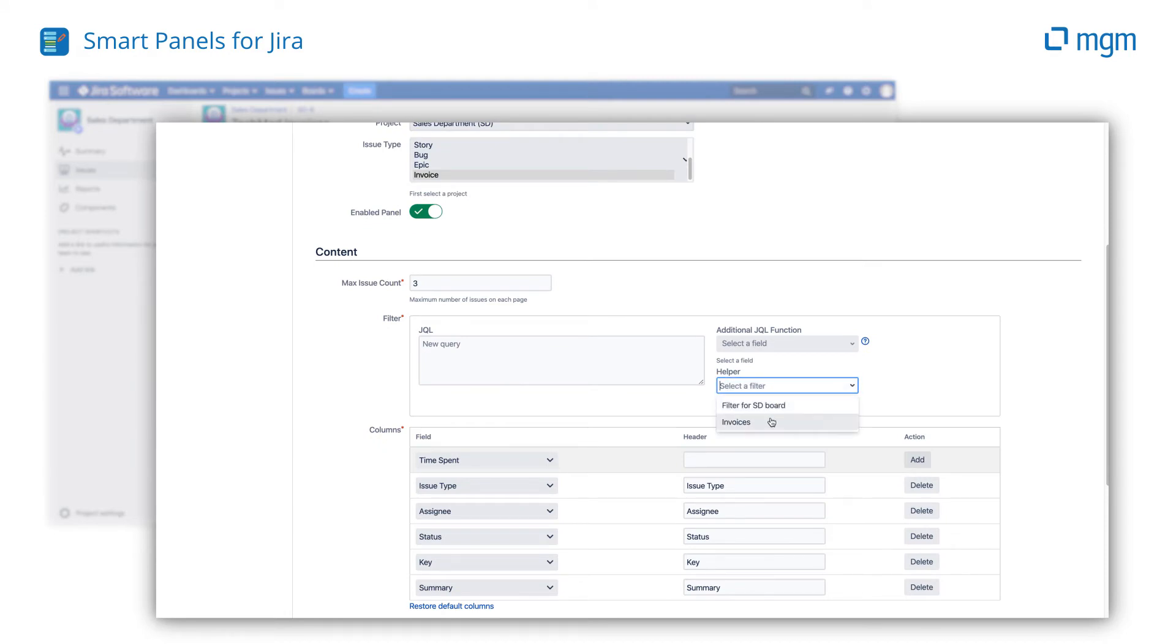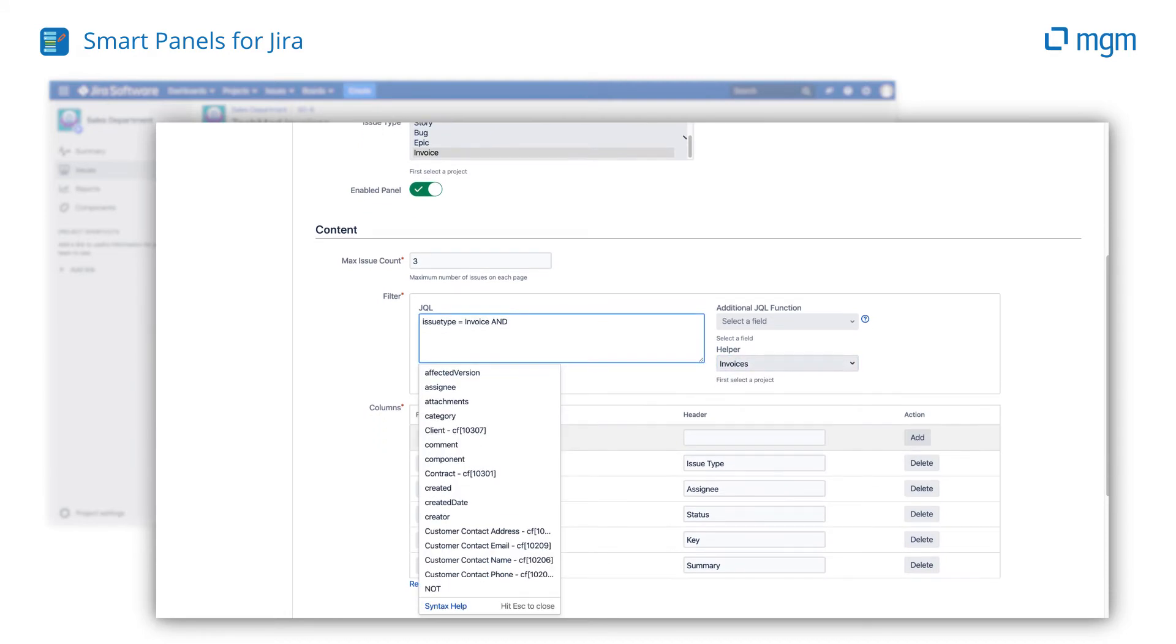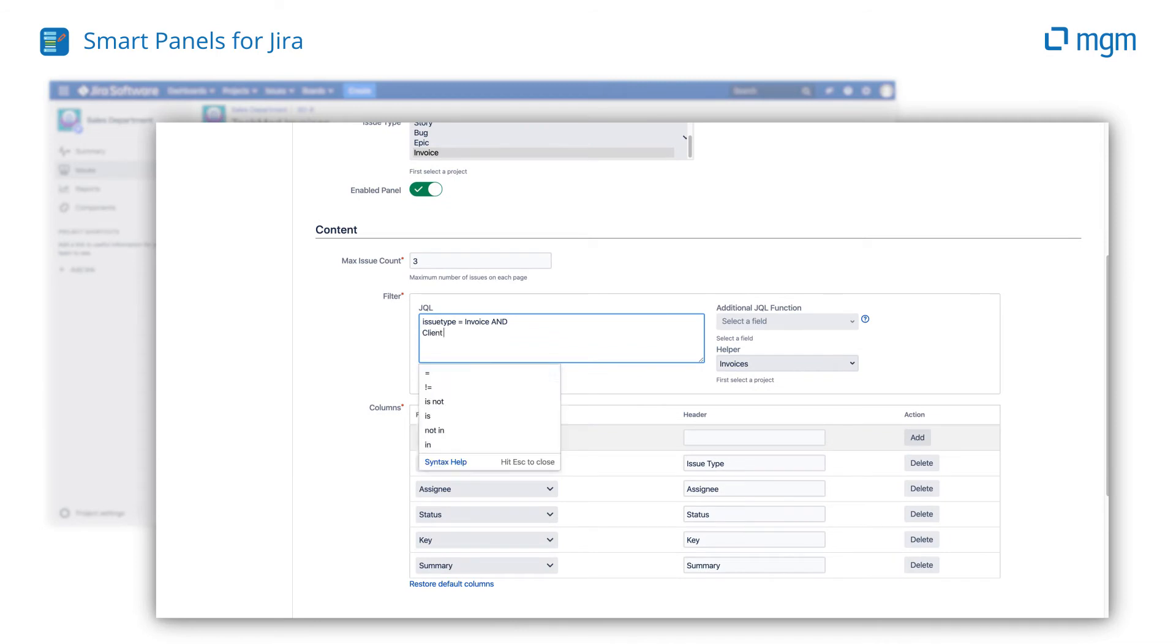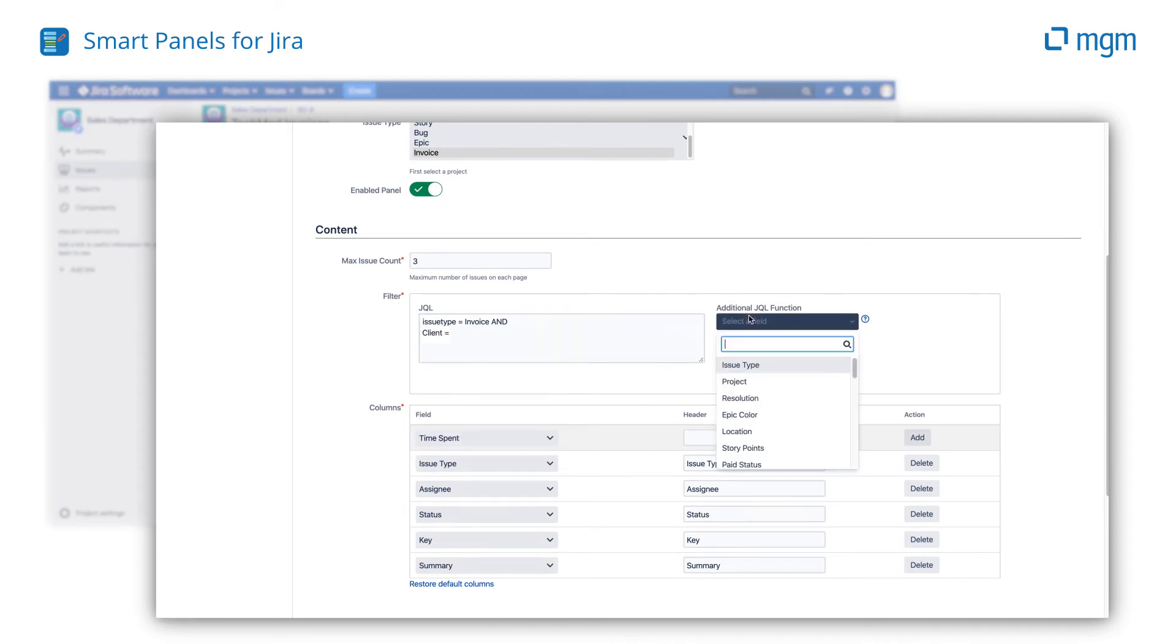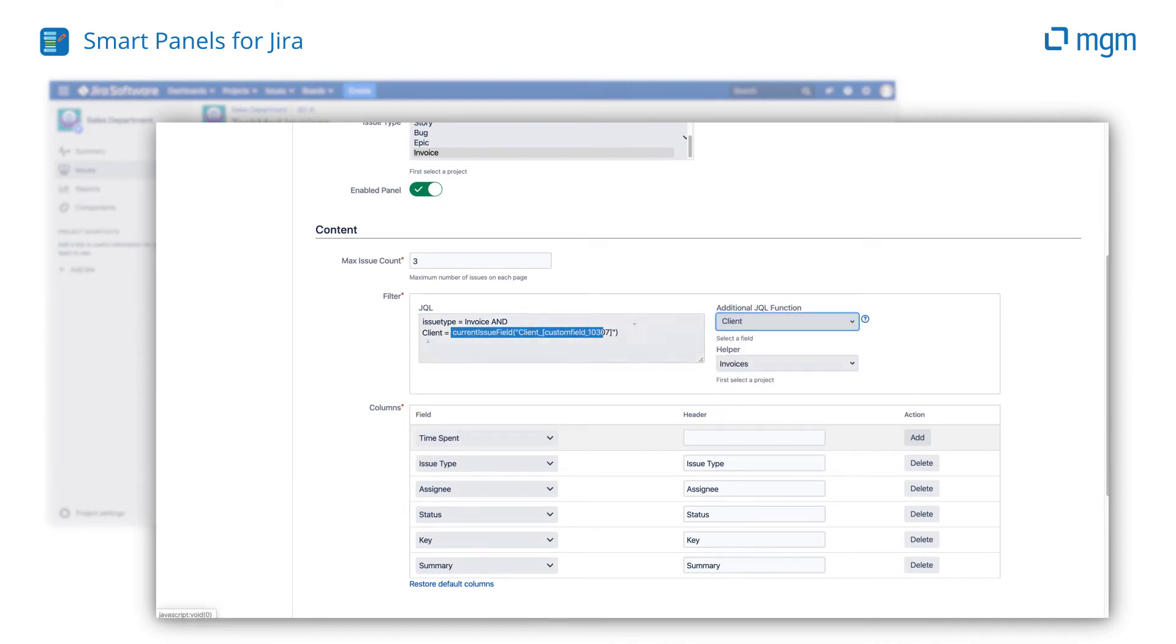The contents are defined by any JQL query. You can use a filter or simply start typing. Use enhanced JQL functions to create context-specific lists that are based on the value of any system or custom field.